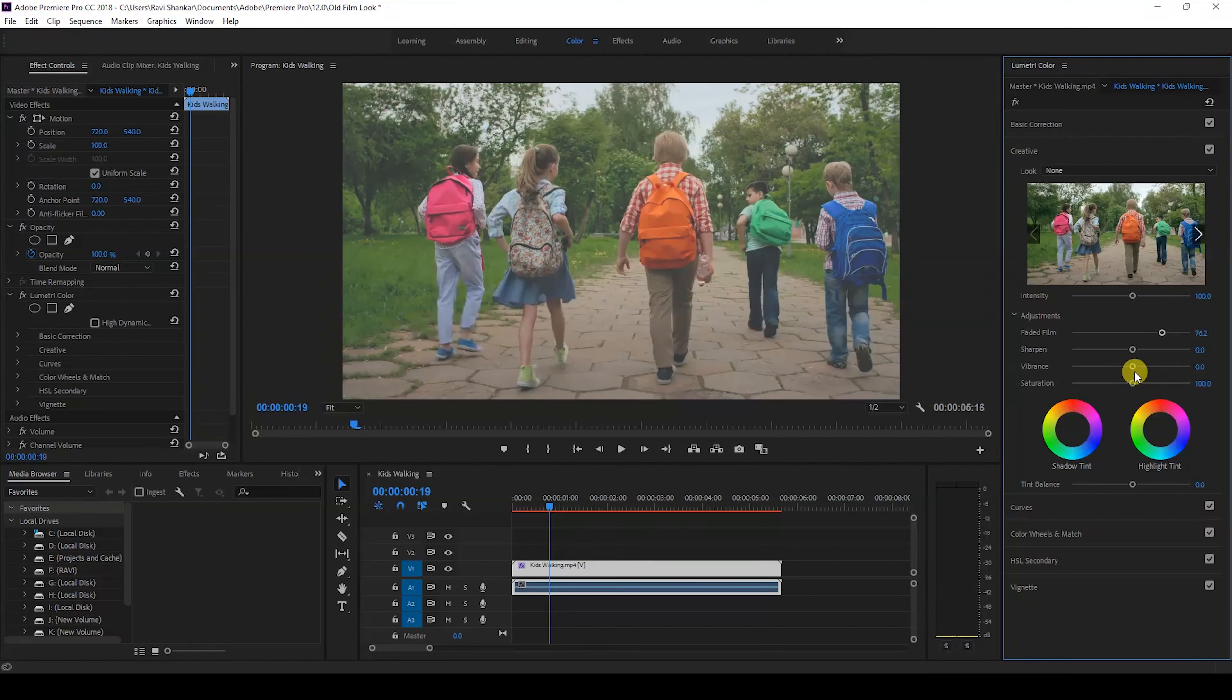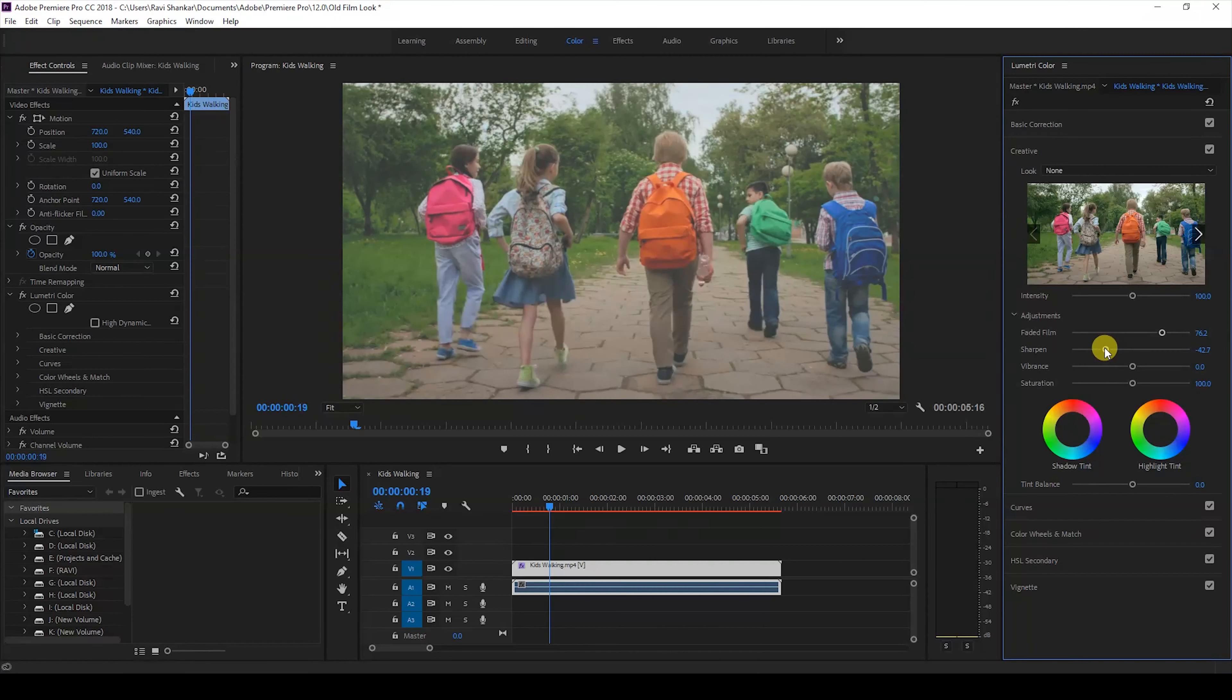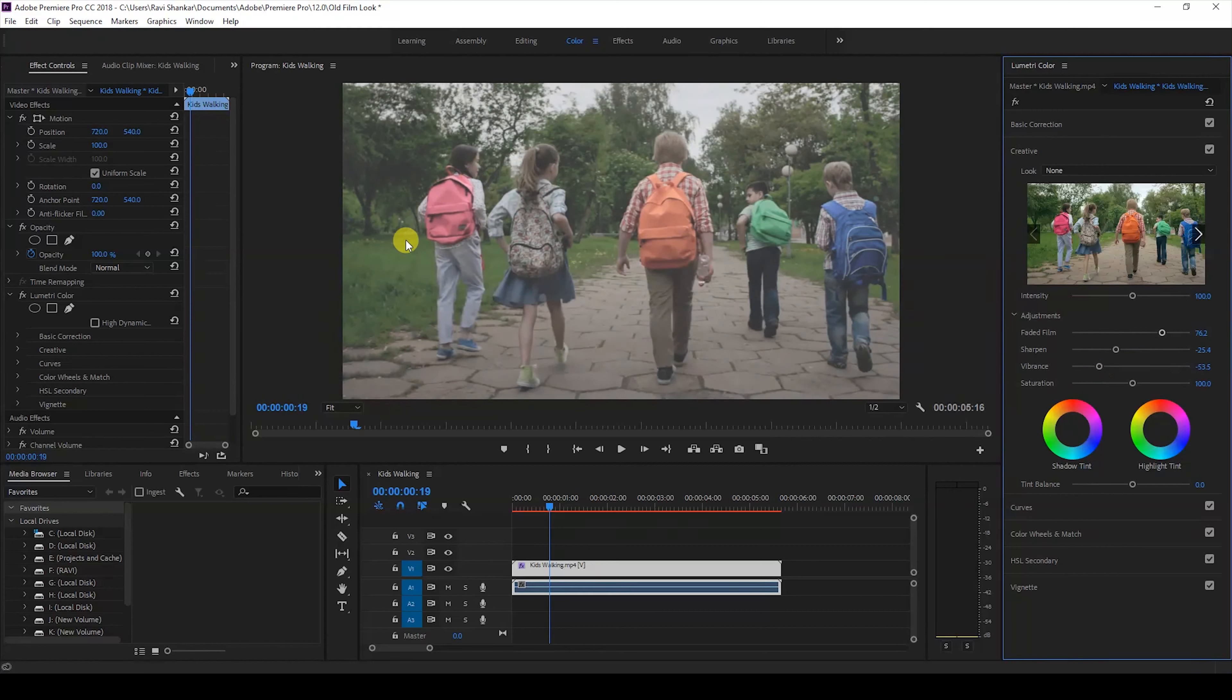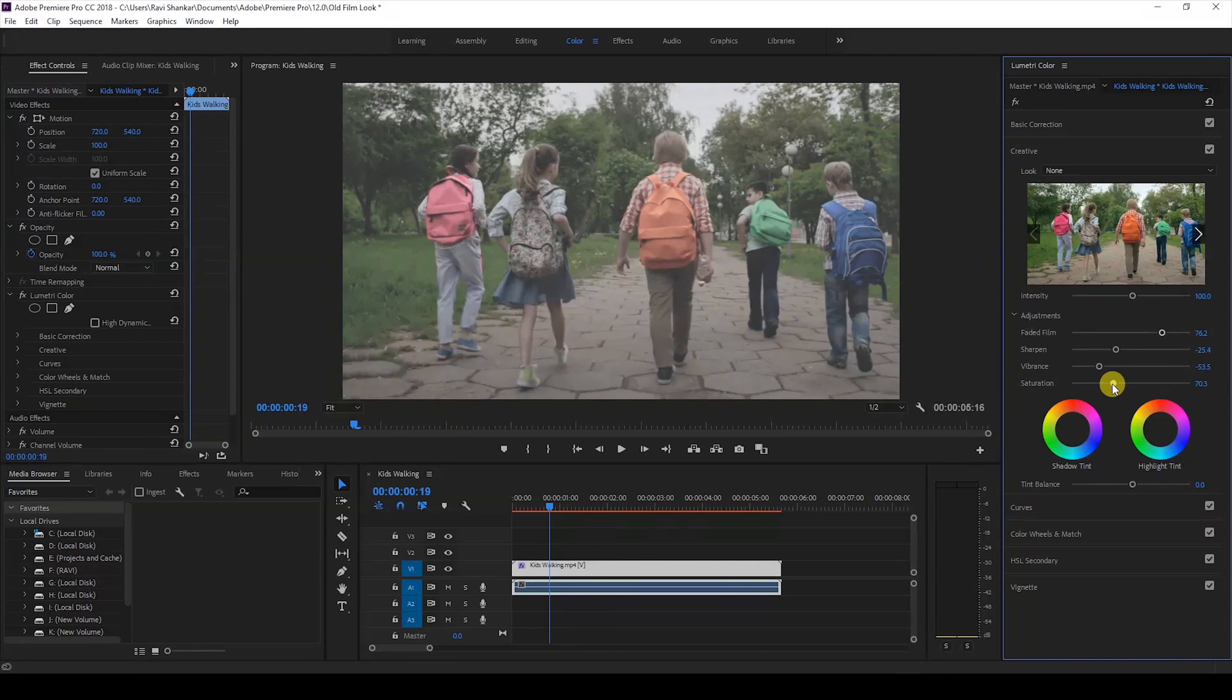I'll decrease the vibrance value just like this so that it looks something like this, and I'll also decrease the saturation value just a bit so that the colors do not pop just like the way they used to earlier.